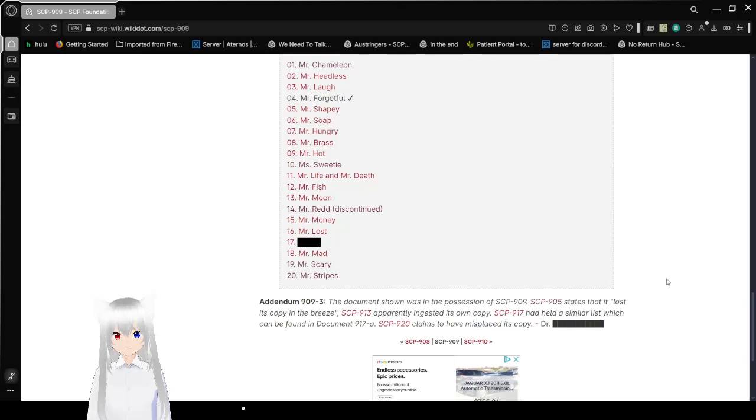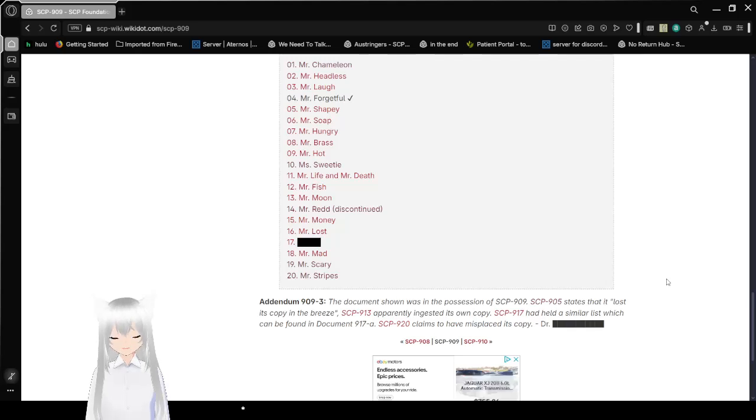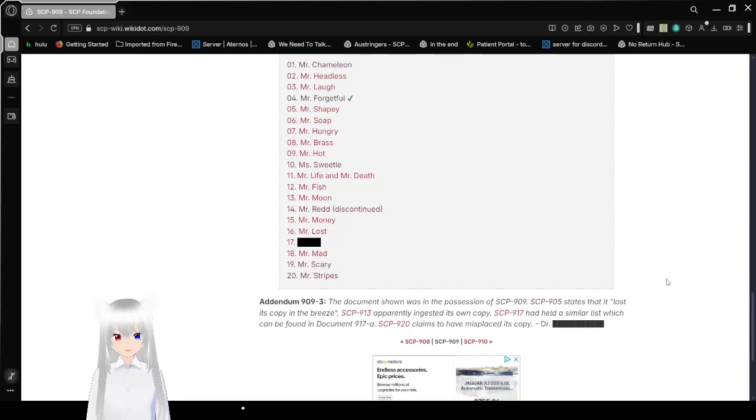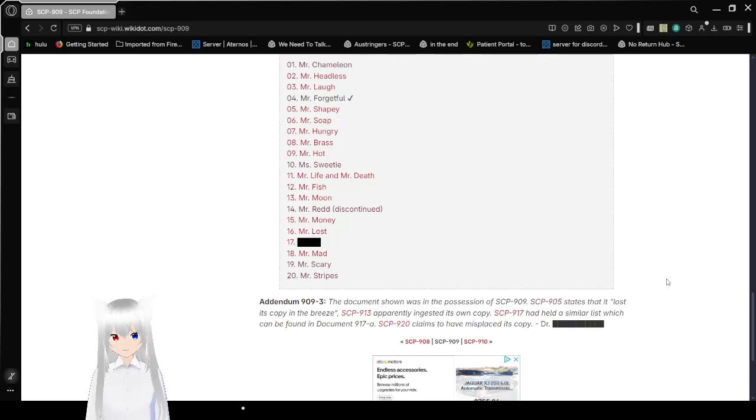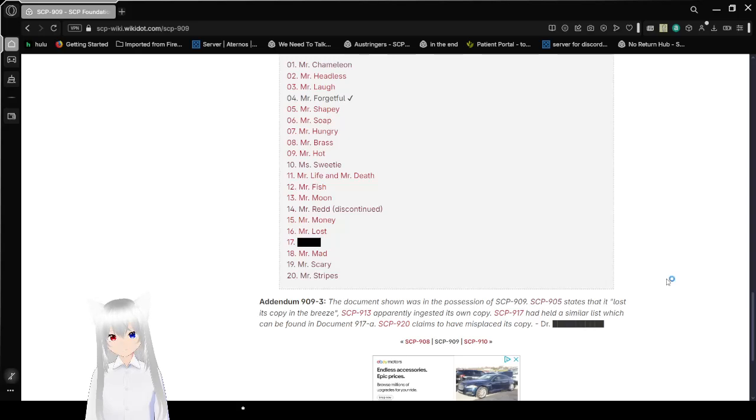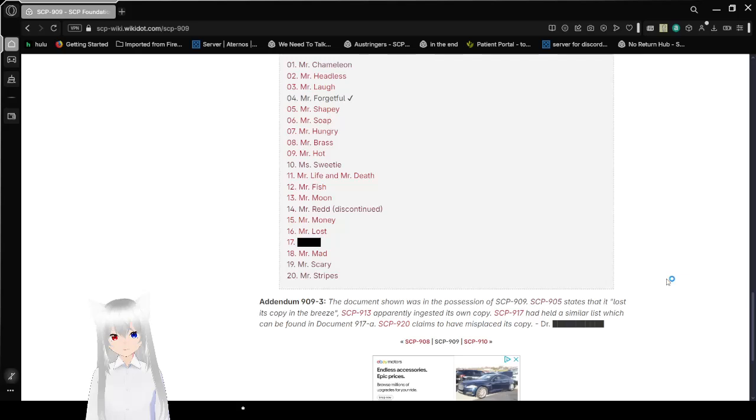15 is Mr. Money. 16 is Mr. Lost. 17 is [Redacted]. 18 is Mr. Mad. 19 is Mr. Scary. I think we read that one, or did I just look at it? 20 is Mr. Stripes. I know we read that one.